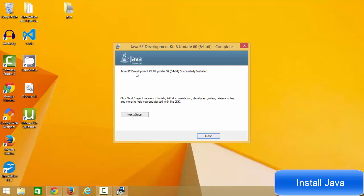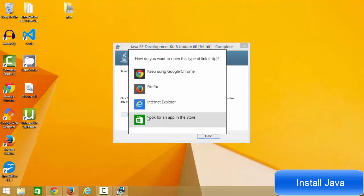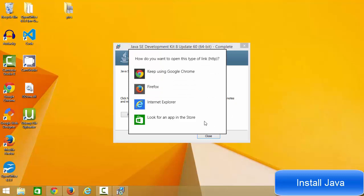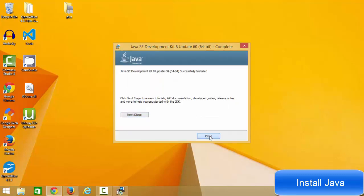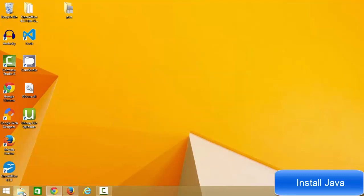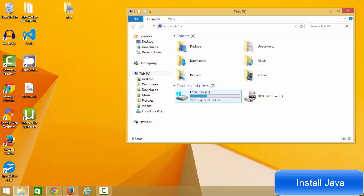Java is now successfully installed. You will also see an option — if you want to use this Java Development Kit for learning Java or read the documentation APIs, you can click Next Step and it will open the documentation website in your browser. Otherwise, you can close it.